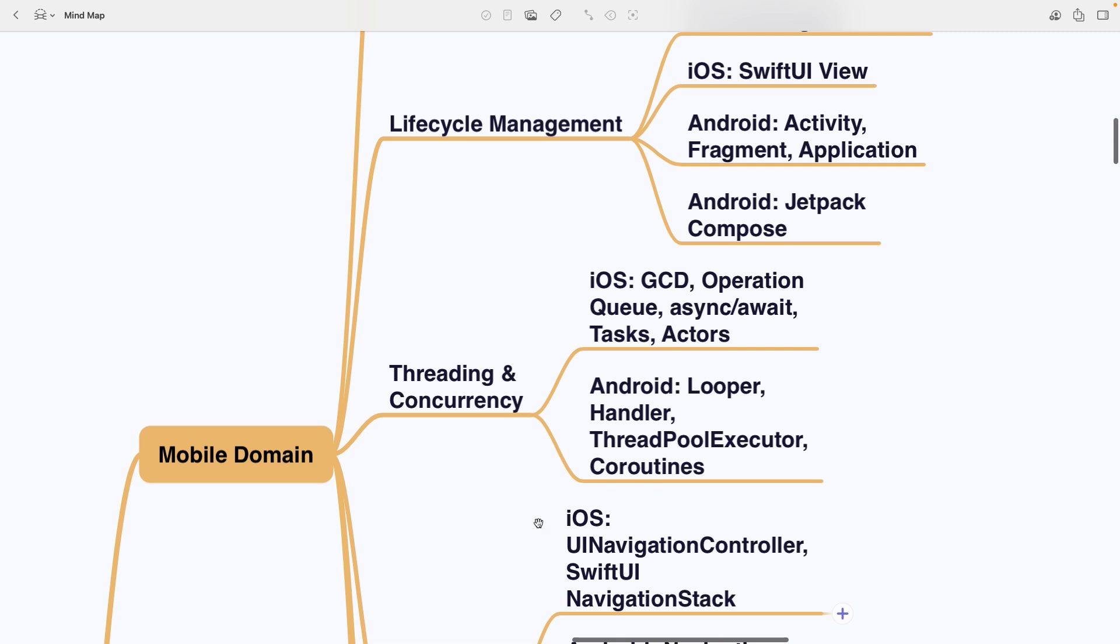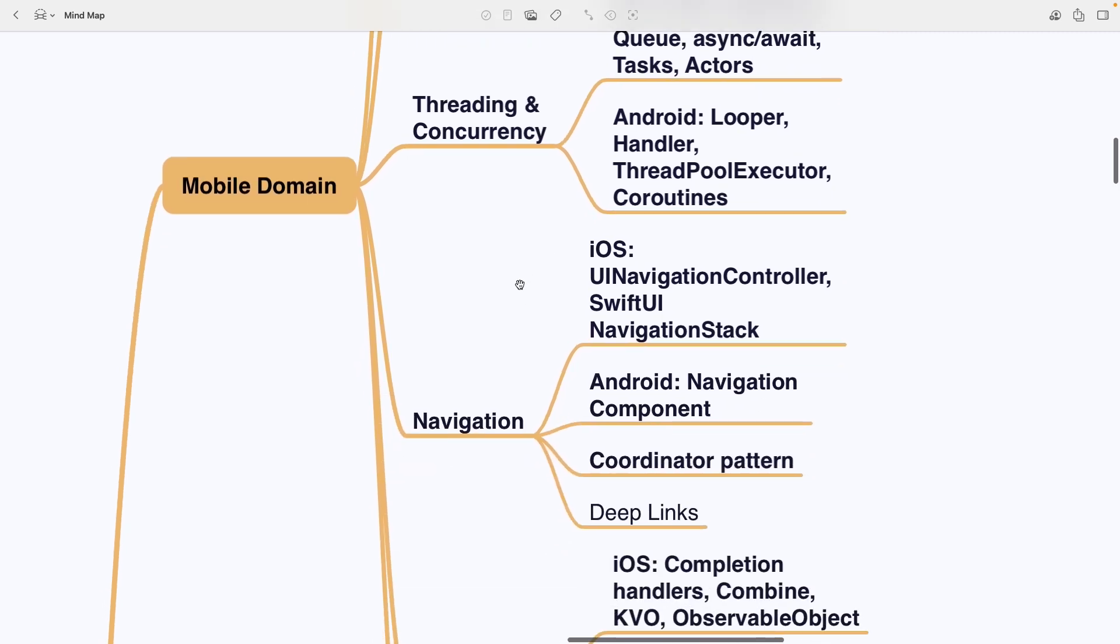After that is navigation. Things like UI navigation controller or SwiftUI navigation stack for iOS, navigation component on Android, the coordinator pattern and deep links.